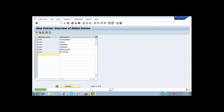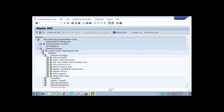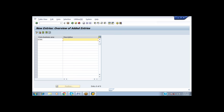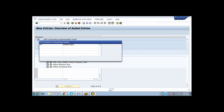After completion of that, we have to go for the Consolidation Business Areas. I am creating New Entries: SUNA for Andhra Pradesh, SUNB for Tamil Nadu, SUNC for Karnataka. Save it.